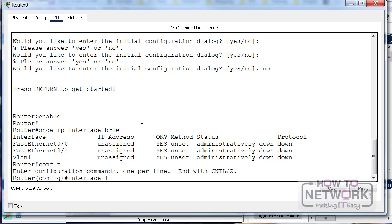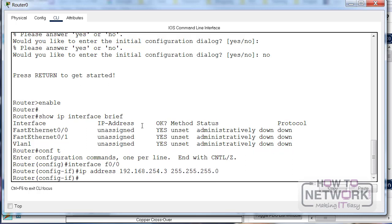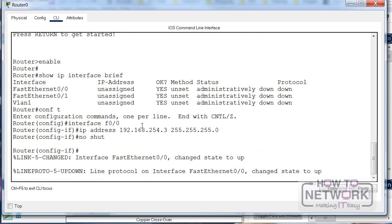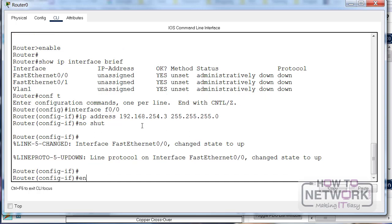I would like to confirm, so I've got fast ethernet 0/0 connected. So I'll type interface fast ethernet 0/0 or F for short. The IP address is 192.168.254.3 with the standard mask for a class C address. Then I'll no shut that interface, bringing it up.